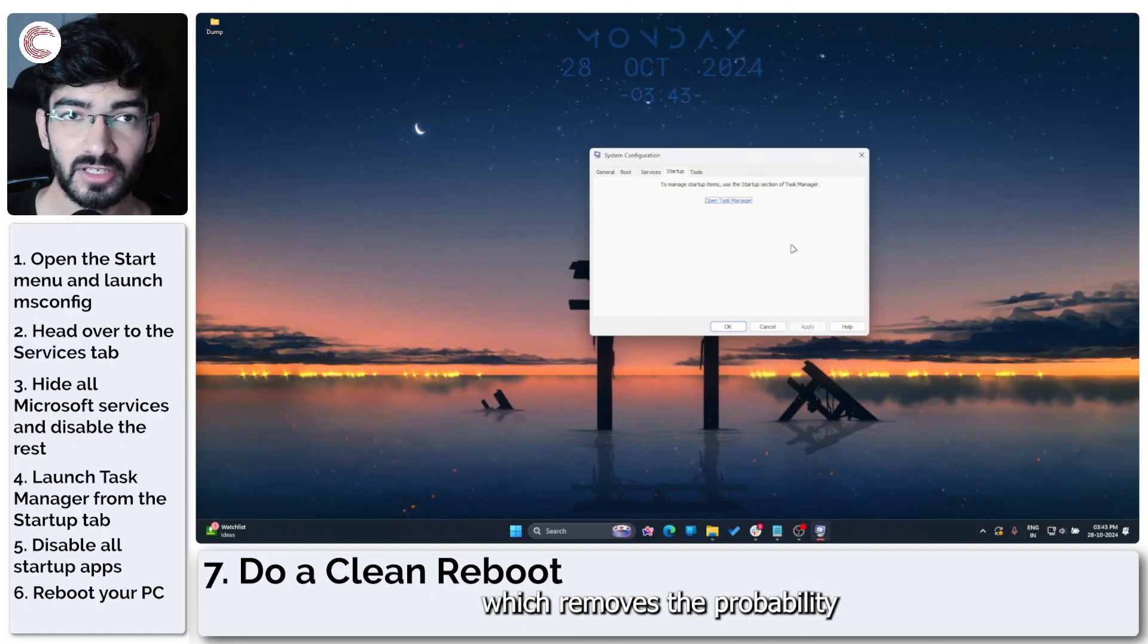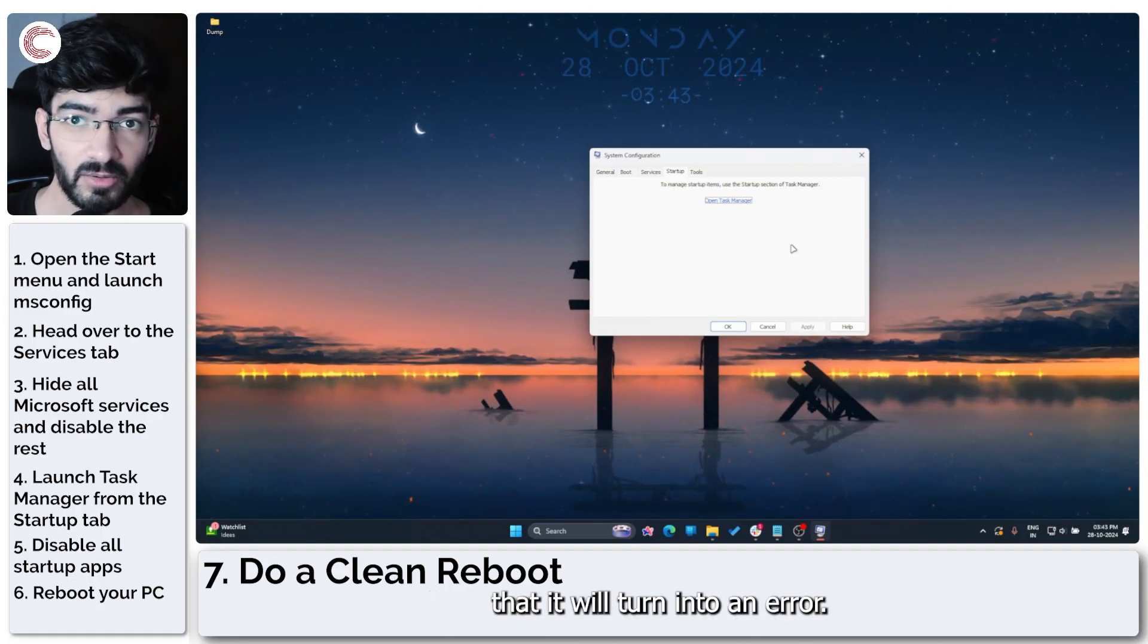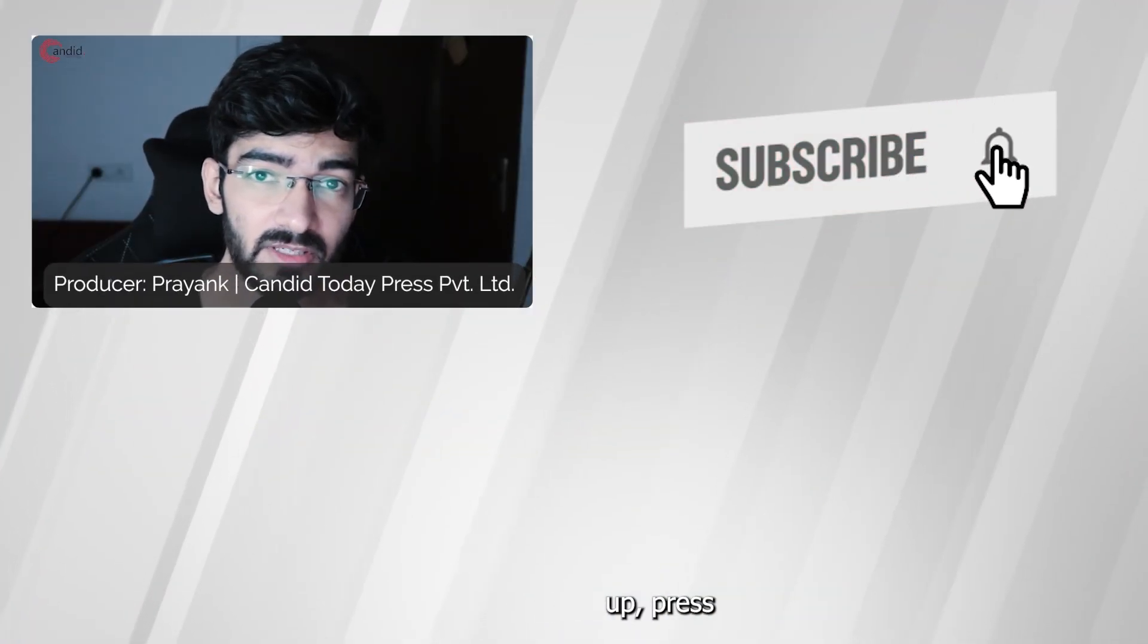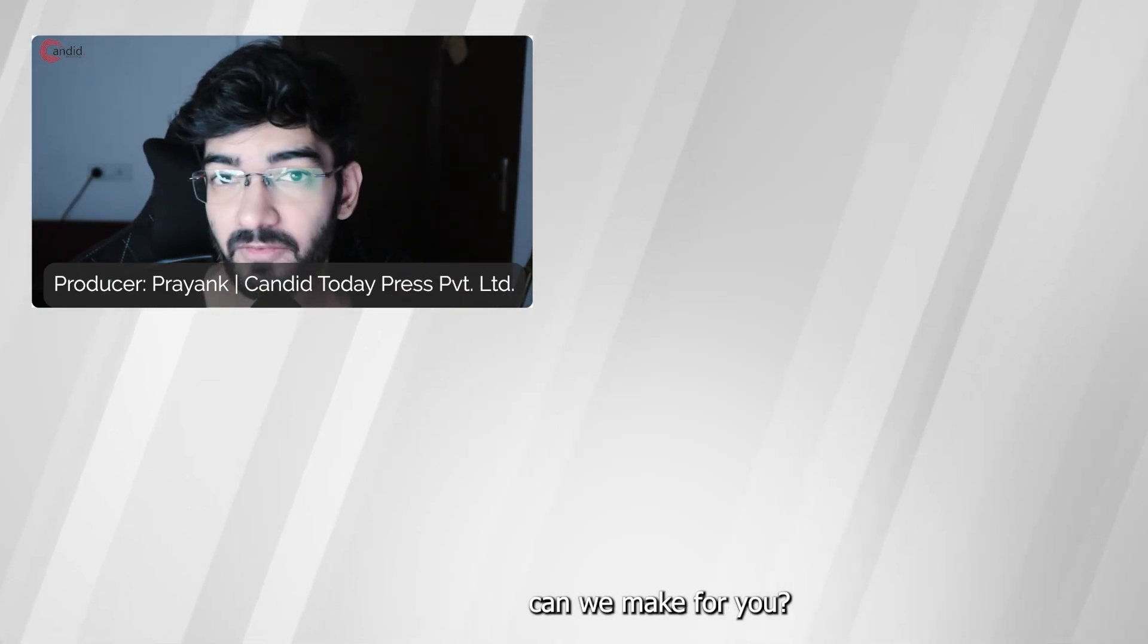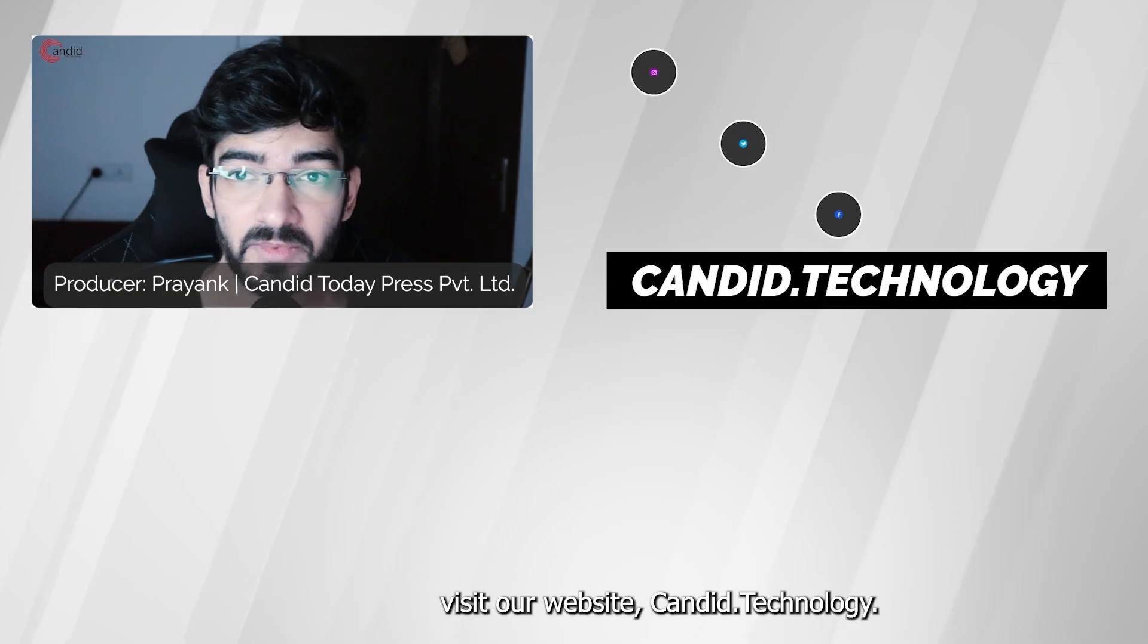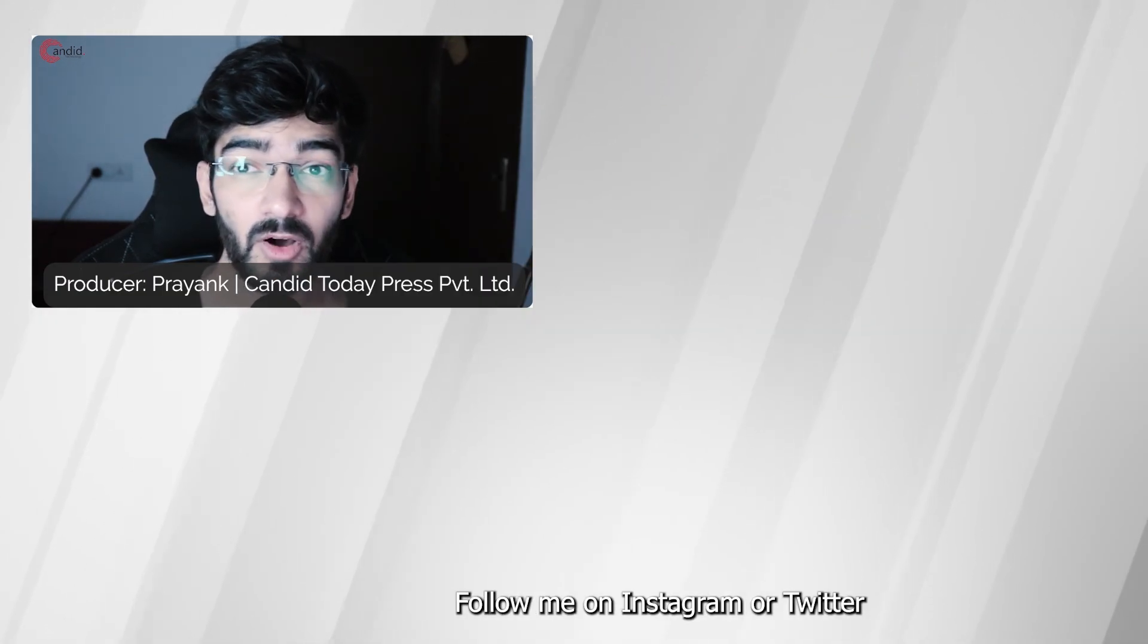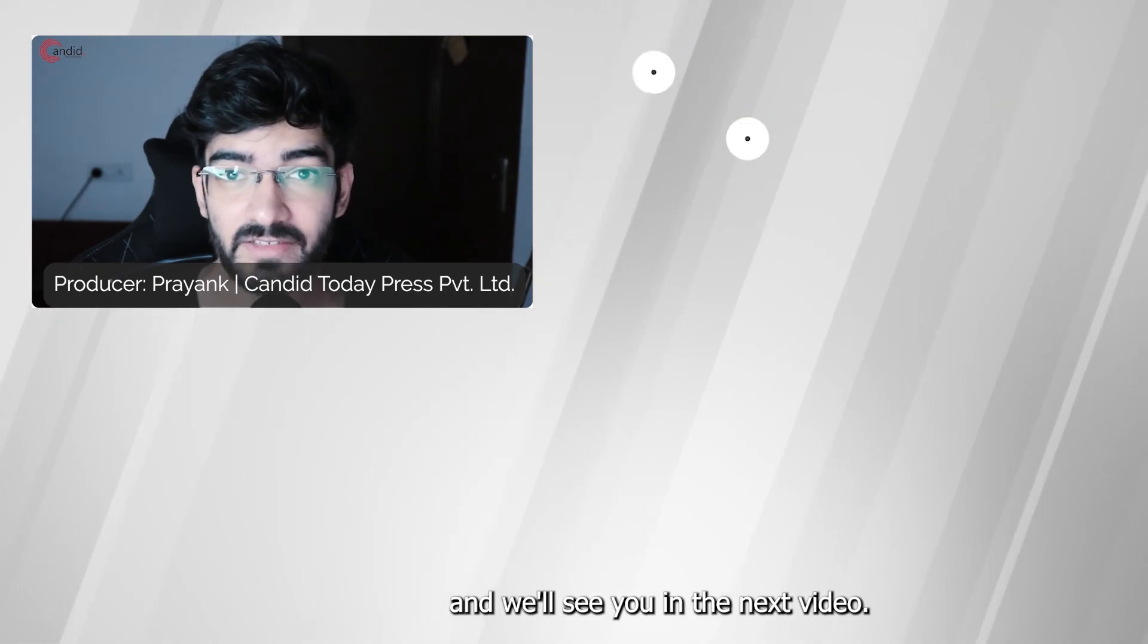If you like this video, consider subscribing, give us a thumbs up, press the bell icon, and tell us in the comments below what more such videos can we make for you. If you'd like to know more about tech, visit our website Gander.Technology, follow us on social media, follow me on Instagram or Twitter, and we'll see you in the next video.